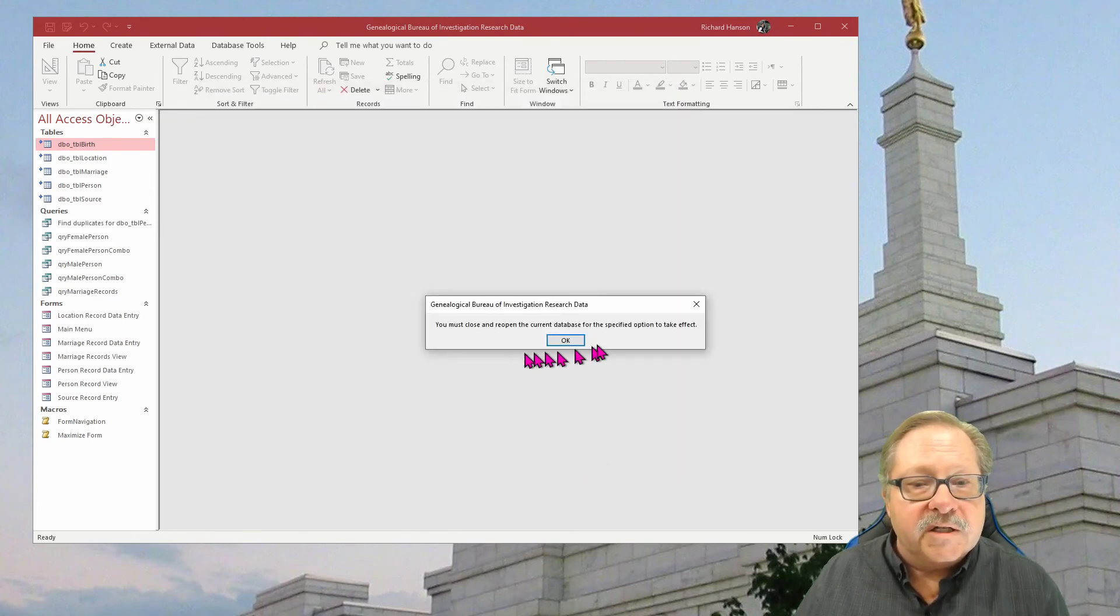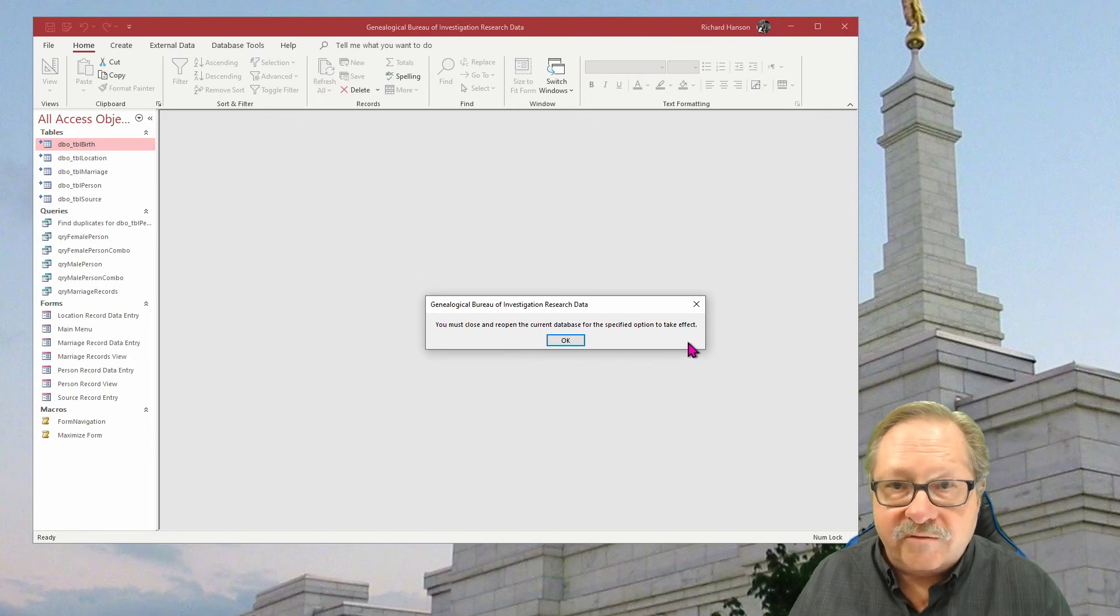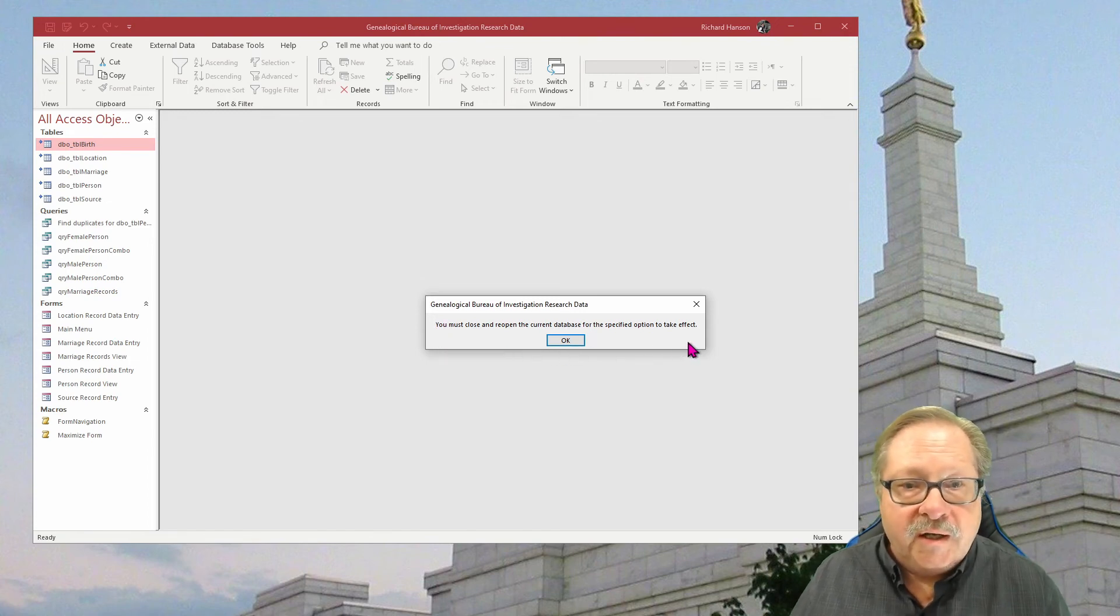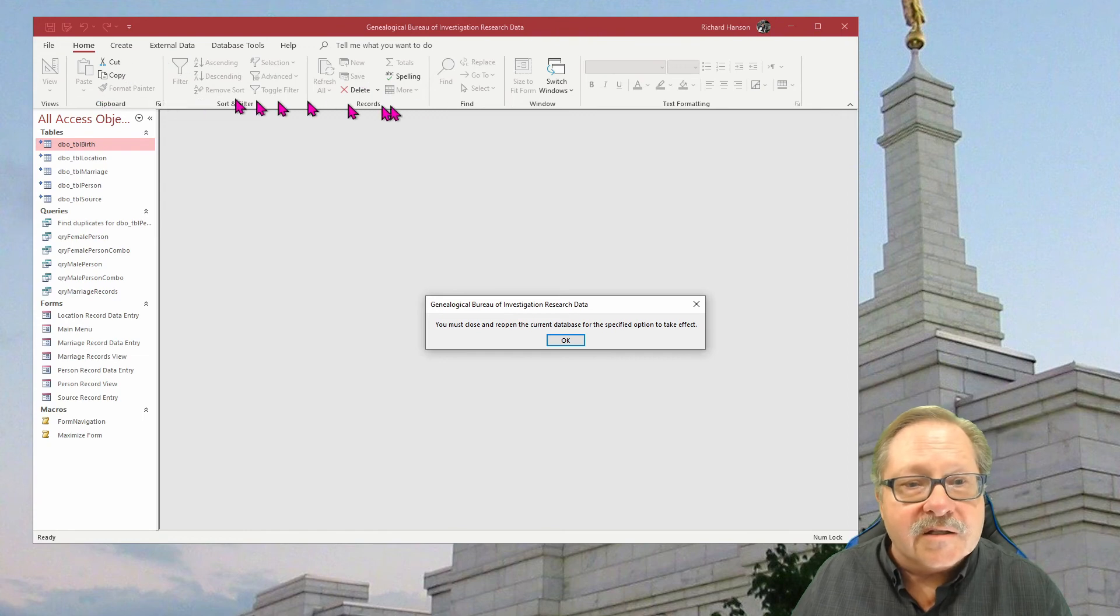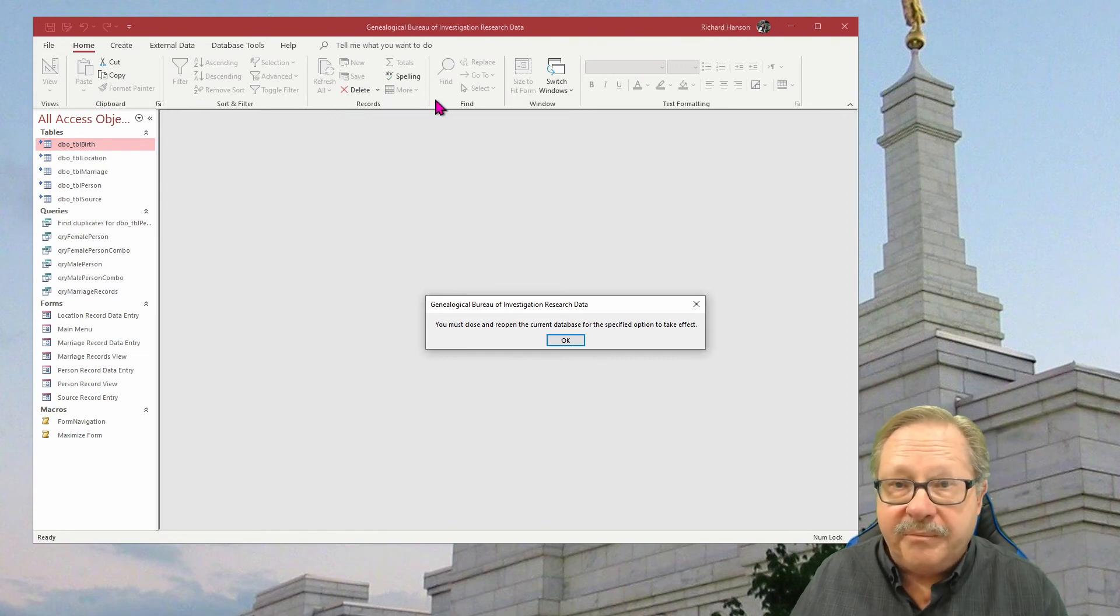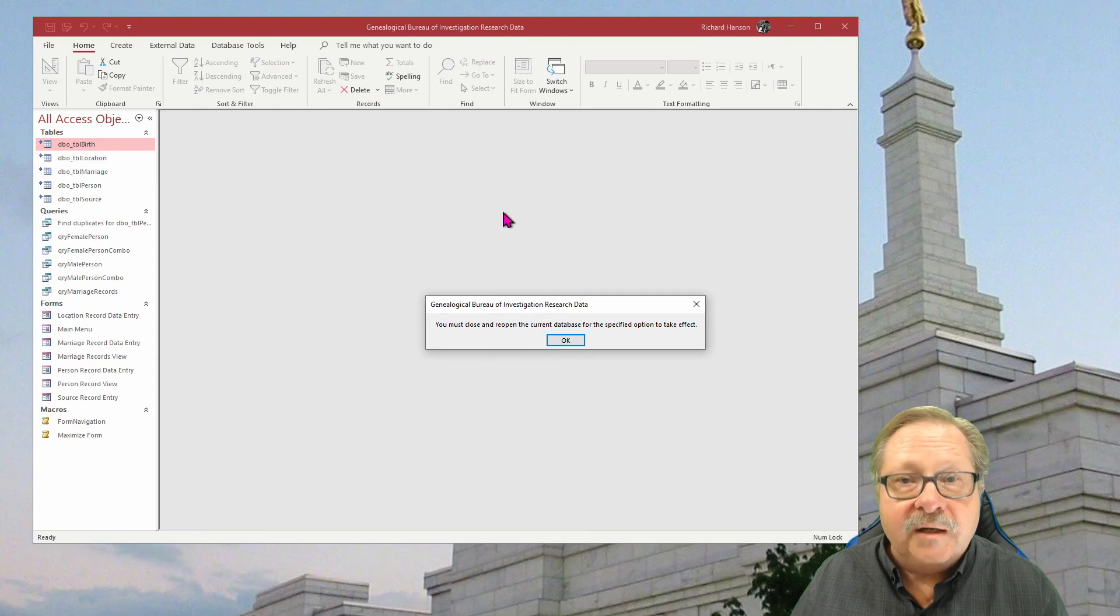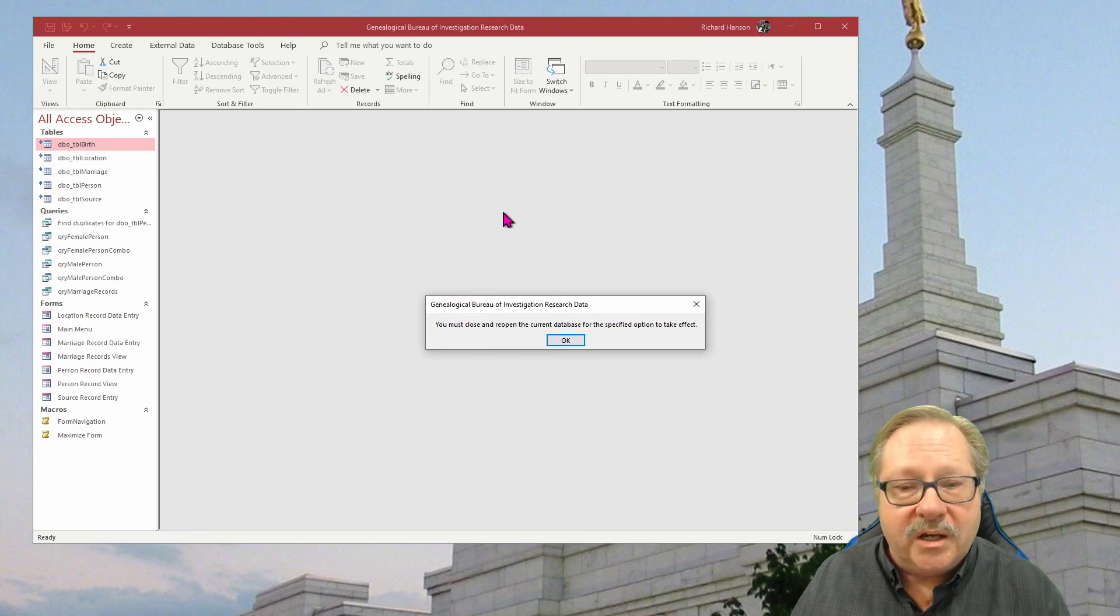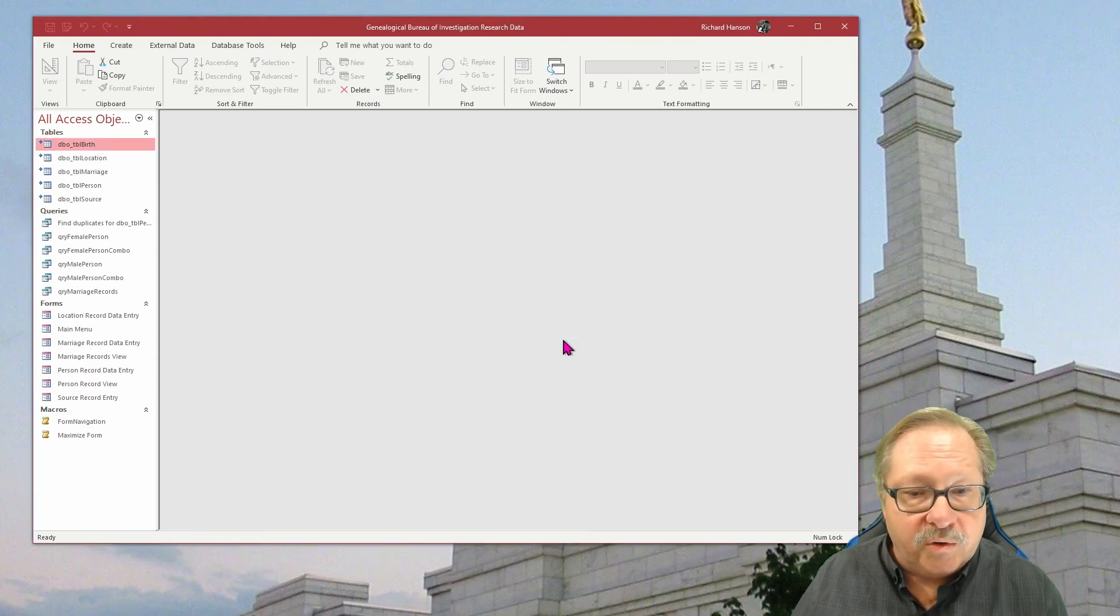Now it says you must close the current database for the options to take effect. Yes, that is true. It can't take away the icons on the menu bar up here and give me the shortened versions and it can't take away the navigation pane unless I close it and it does it at startup. So I'm going to click okay here.